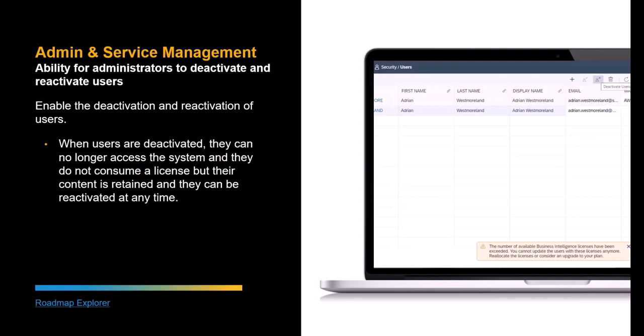Customers now have the ability to deactivate and reactivate users in the system. When a user is deactivated, they can no longer access the system and they do not consume a license, but their content is retained and the users can be reactivated at any time.